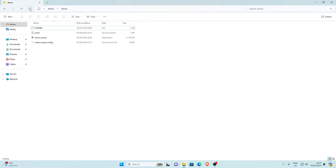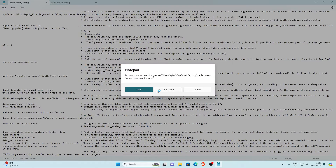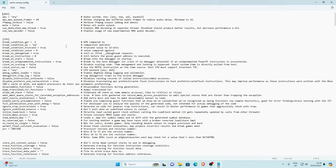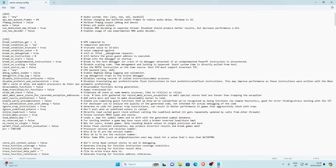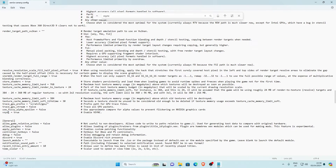Opening and closing Xenia will generate a config file and a text document. Open the config file with Notepad. We need to change a couple of settings. First, find Vsync — you can use Ctrl+F to search for it. Vsync is currently set to true. Change it to false, because leaving it true caps the game at 30 FPS, whereas false allows the maximum FPS your PC can handle.